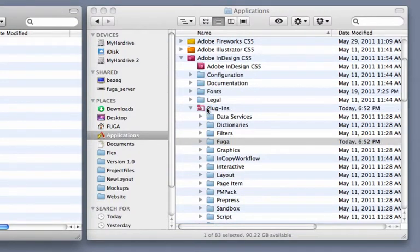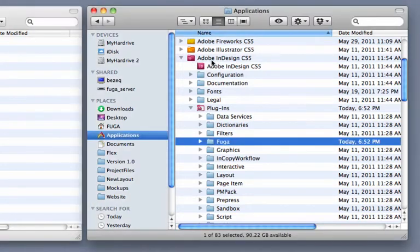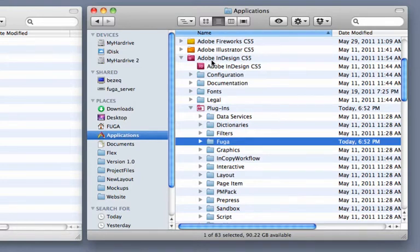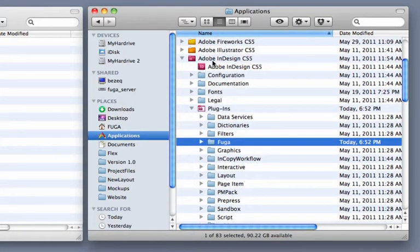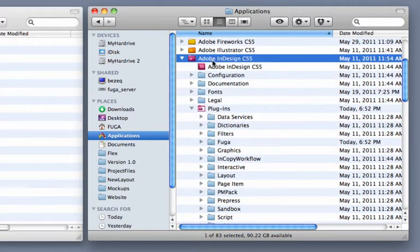The InDesign plugins folder on a Mac is normally located in your Applications folder inside the Adobe InDesign folder. If you're on a PC, it's normally located under Program Files inside the Adobe folder in the InDesign directory. If you're on a PC, also drag the lib.xl file into your InDesign directory.